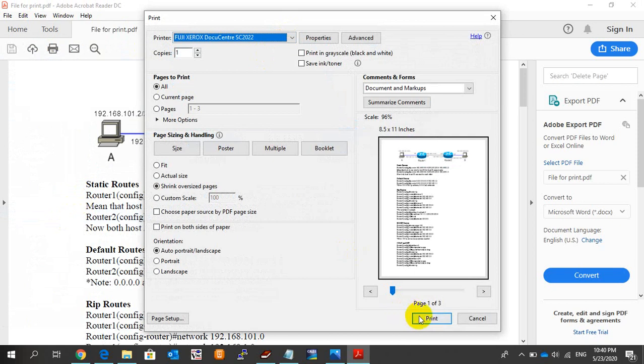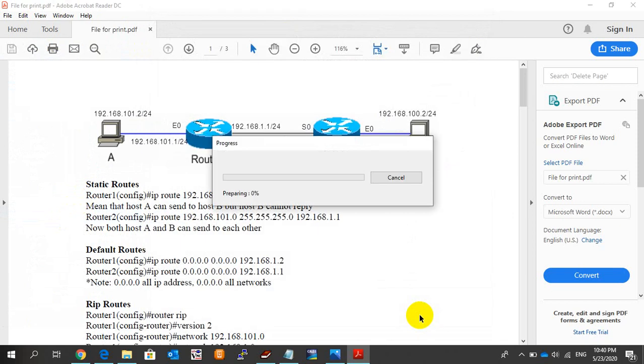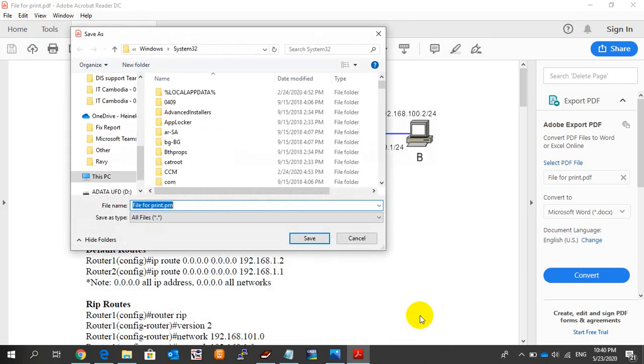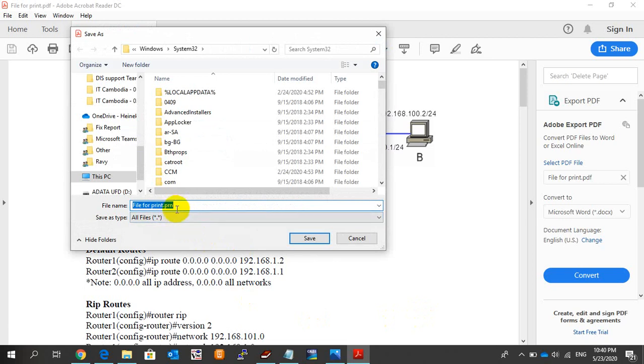When I click Print, it always pops up to save as another file extension like PON file. To solve it, let's see how to fix this issue.